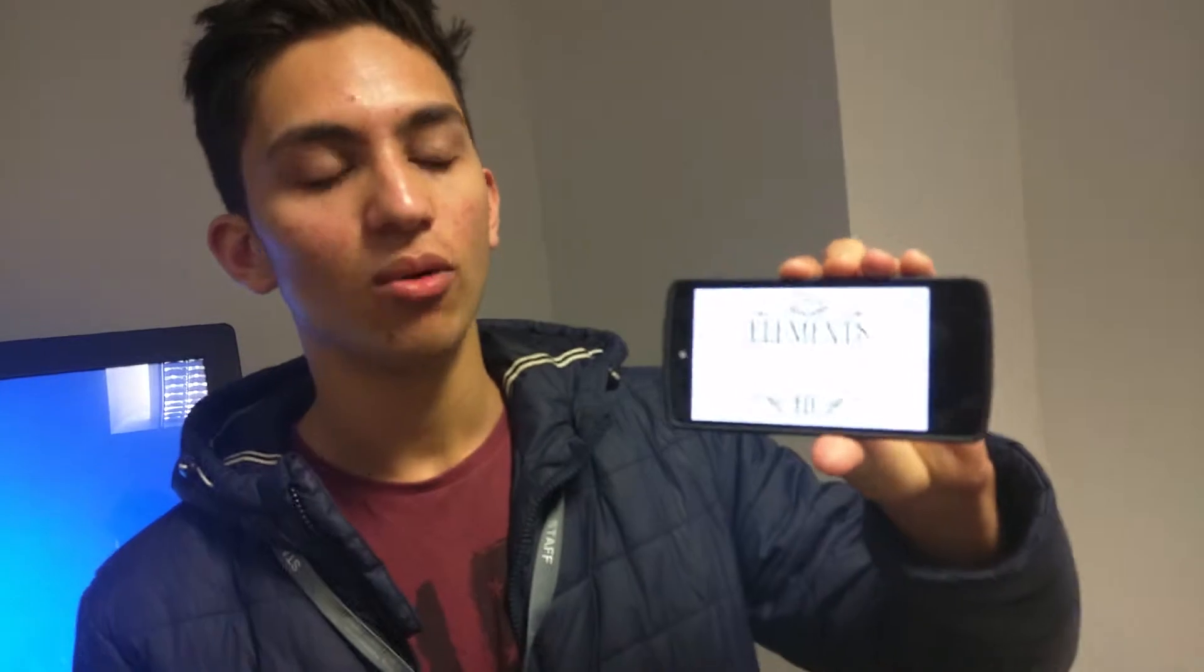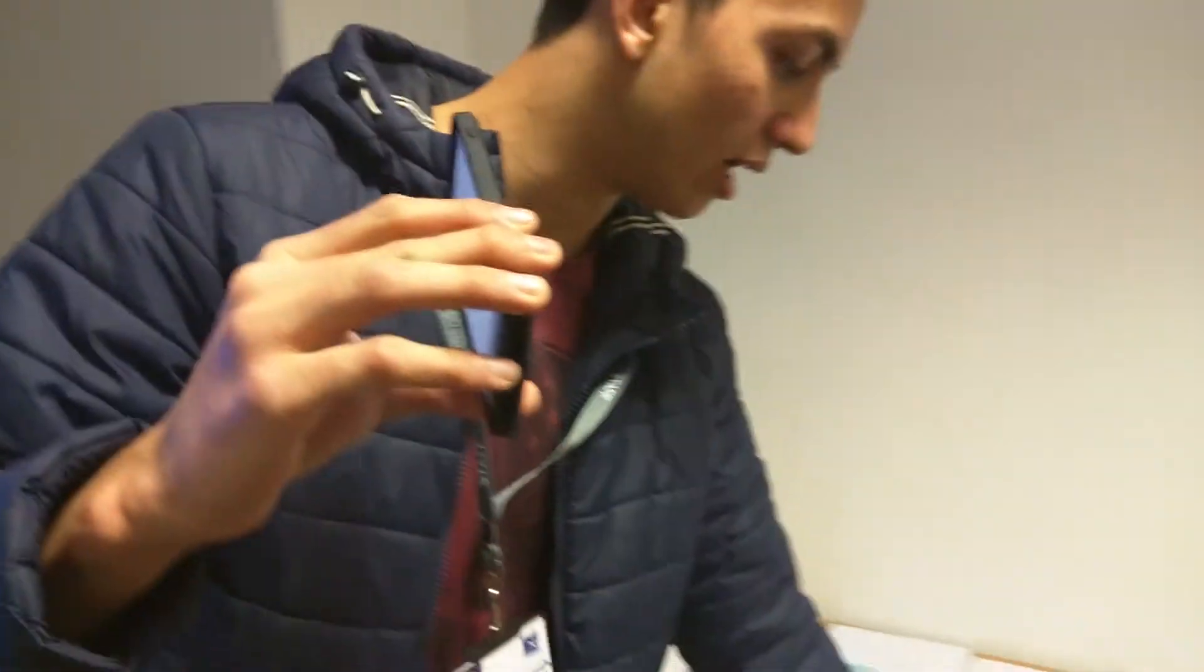Hello, this is the Elements app which you can download in the Apple App Store or the Google Play Store. What you can do with this is start the app and go around different elements from the periodic table.